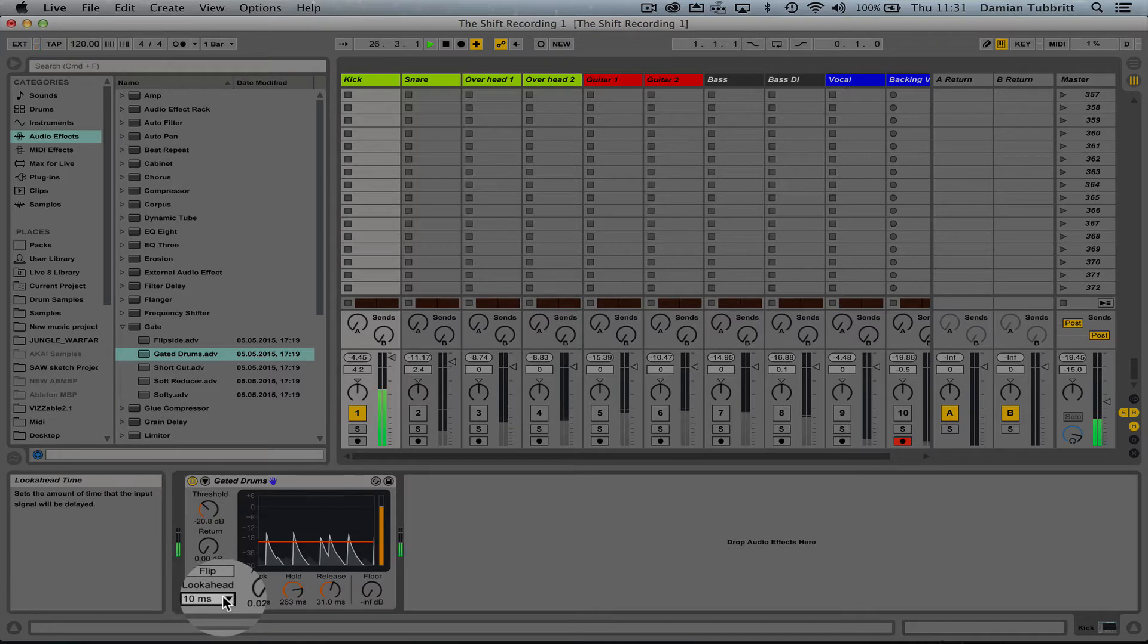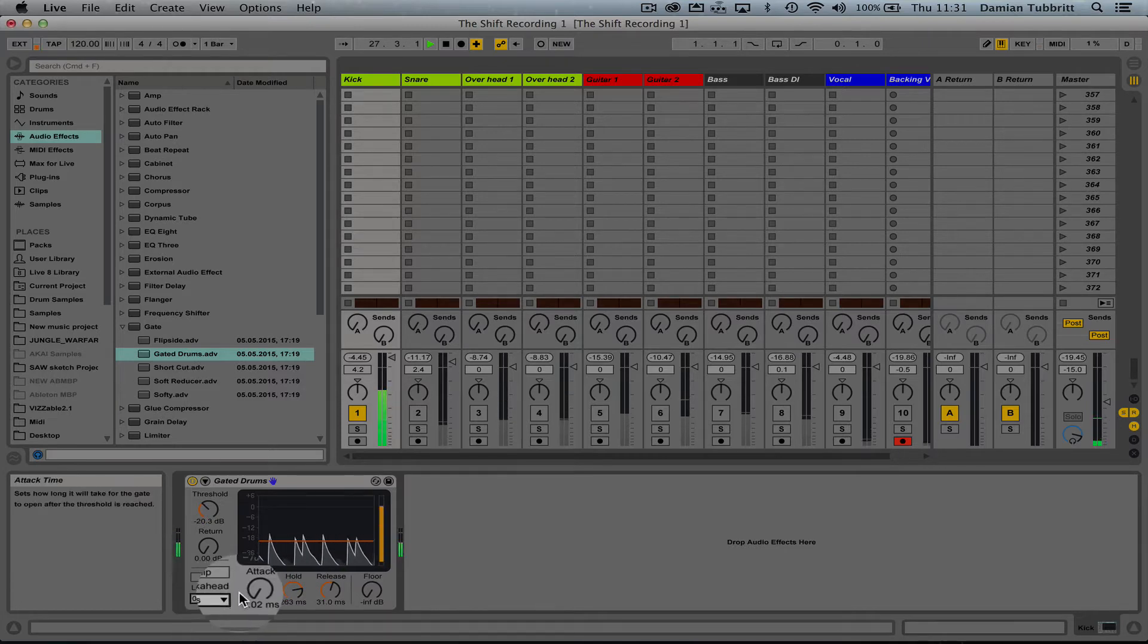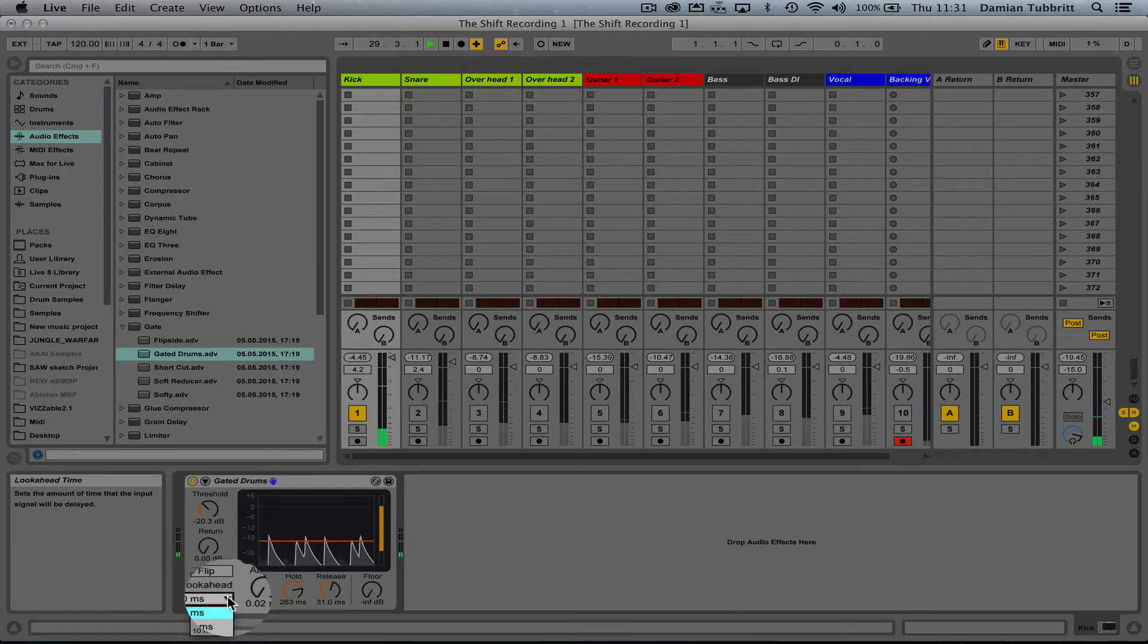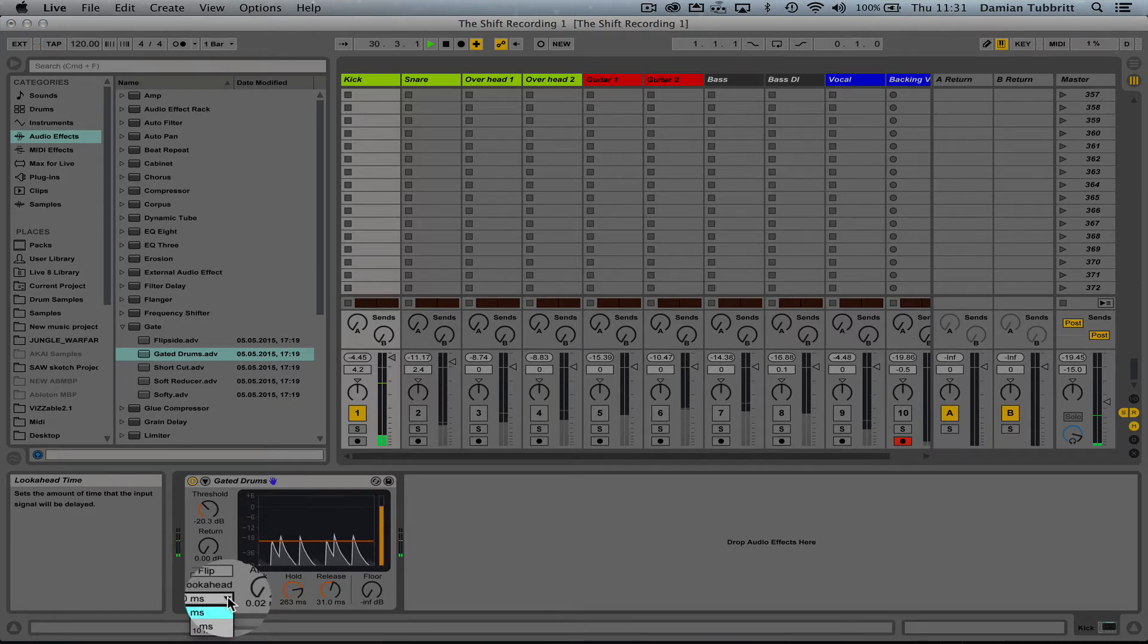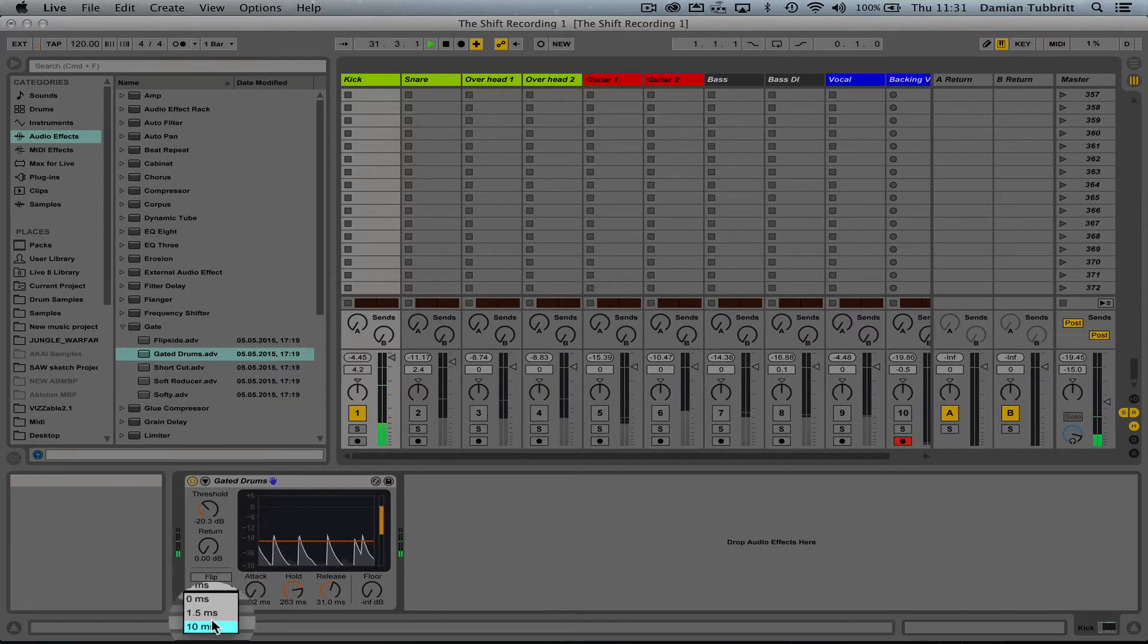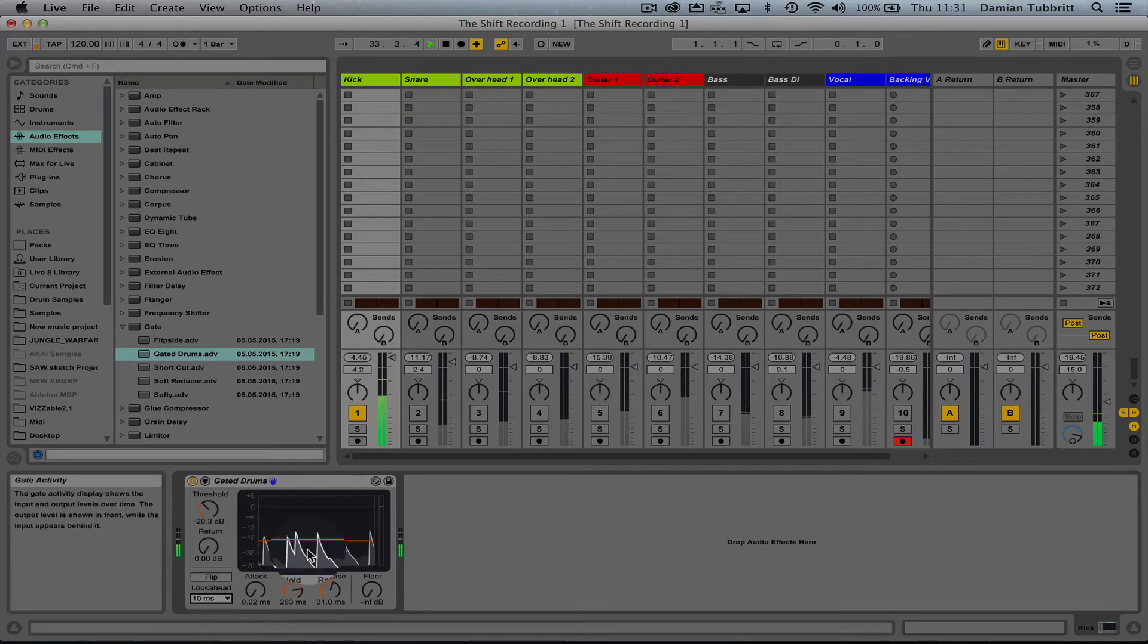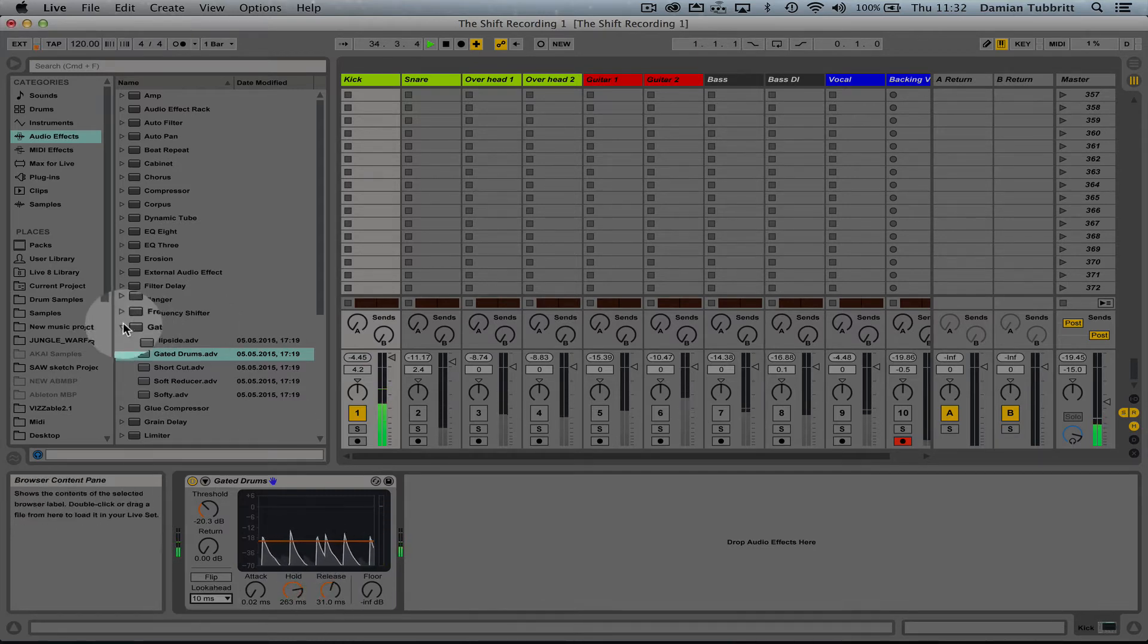See how that sounds more organic? That clicky sound is created by the gate just opening too abruptly and not leaving the natural attack of the kick through. Okay, that's fine.